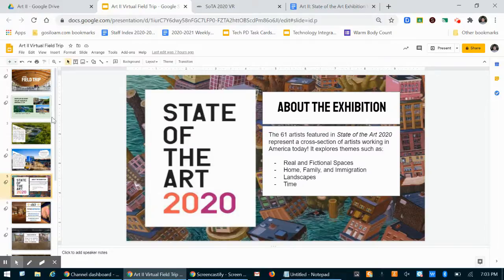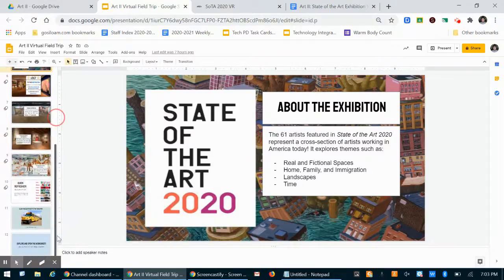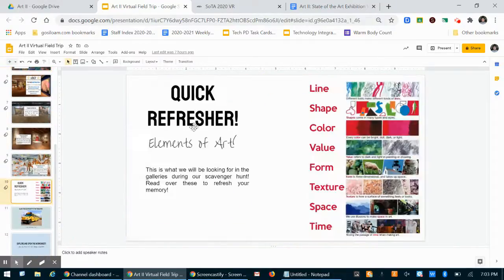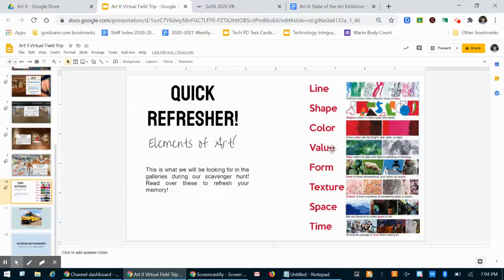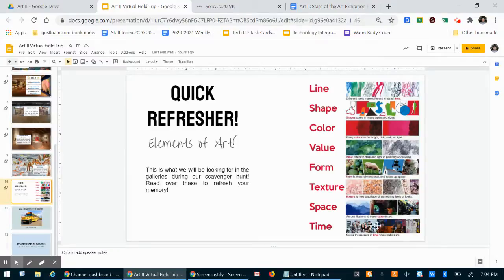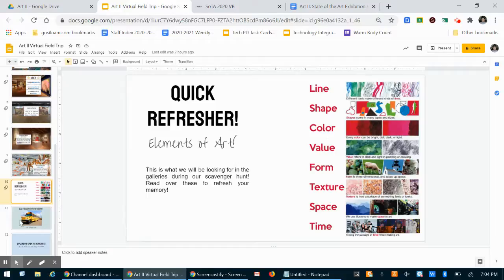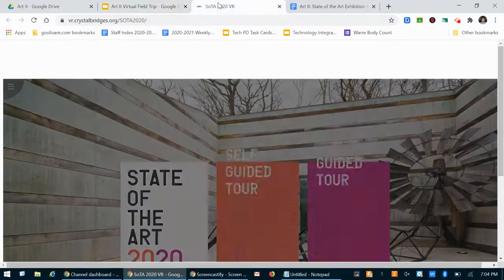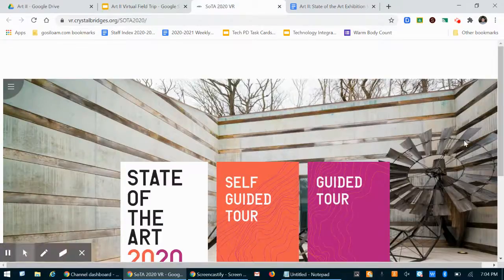So the rest of the PowerPoint is for you to go through yourself. Right here we have a quick refresher on the elements of art. This is what our worksheet and reflection spot is going to ask you questions about. So you should look at that.